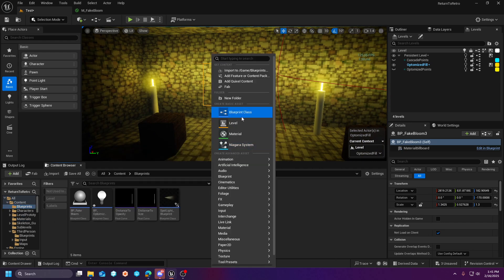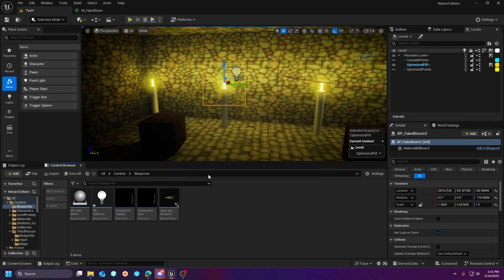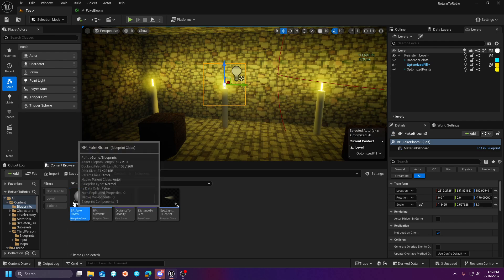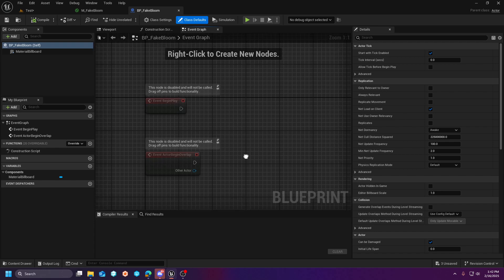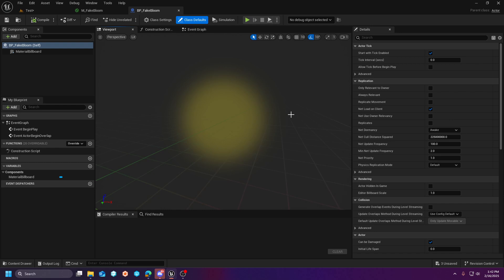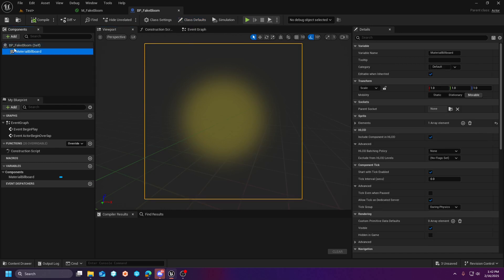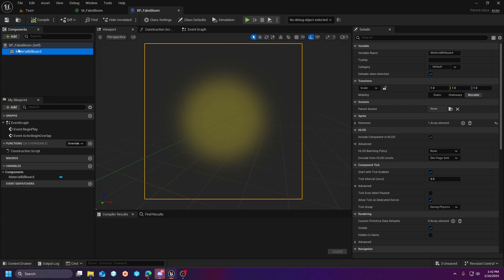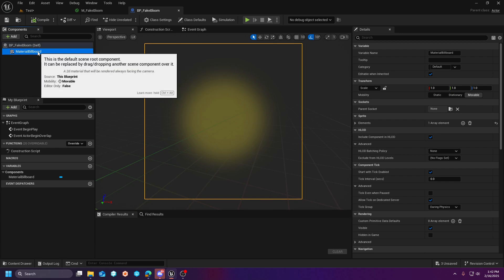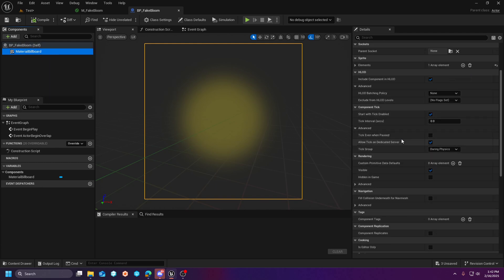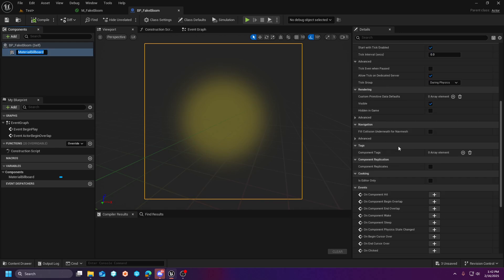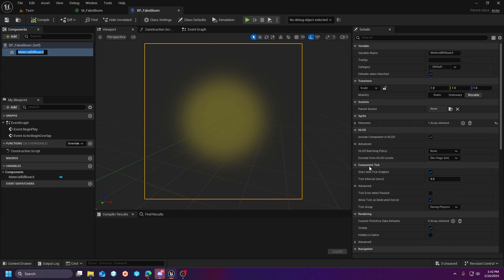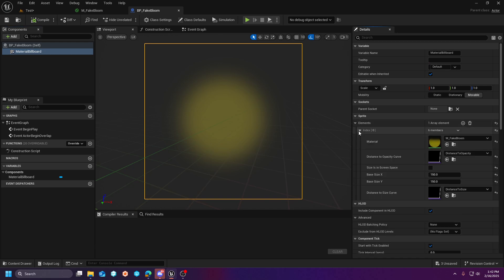Next in line, you're just going to go create a blueprint class and pick an actor. And then give it a name like fake bloom. So we'll go look at this. You'll notice there's no code here. This is a very simple effect. You're essentially going to add a material billboard. And you're going to make it the root of this actor.